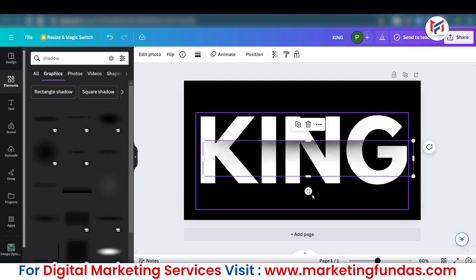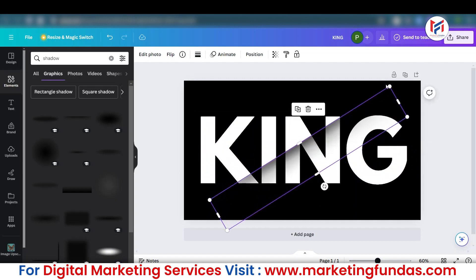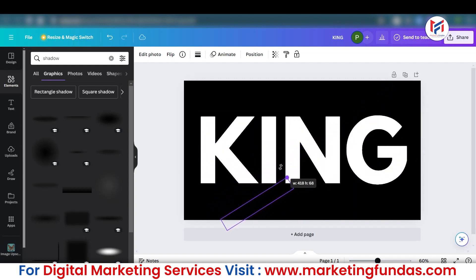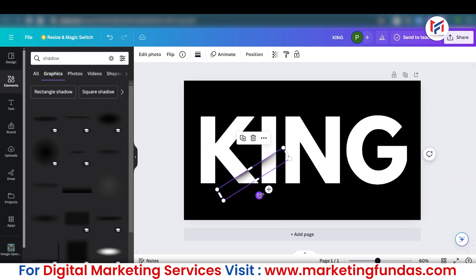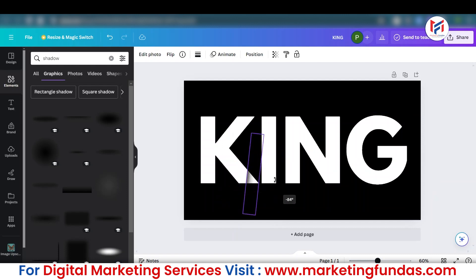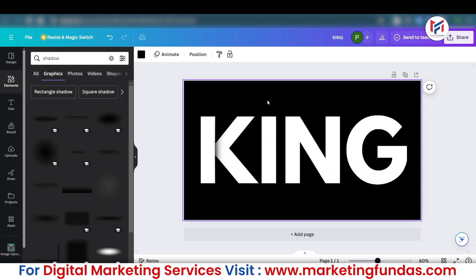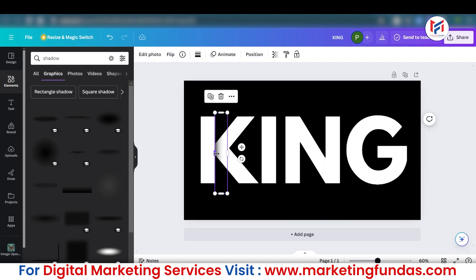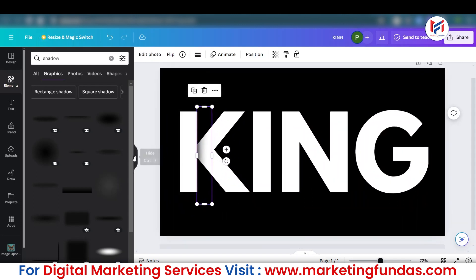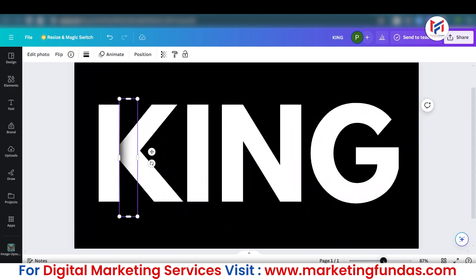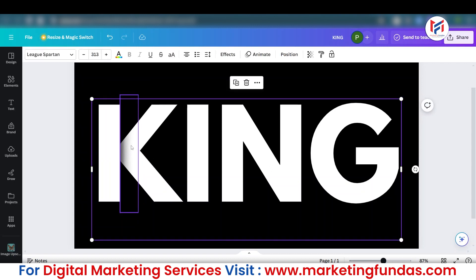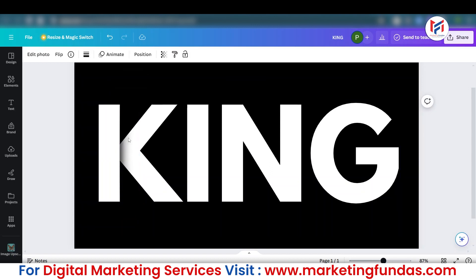You need to use just this shadow. Let me decrease the size and rotate it to 90 degrees. I will be placing this shadow over here — and this is how you can create the text effect. Let me zoom in a little bit and place this shadow properly so that nobody can determine it is just a shadow.